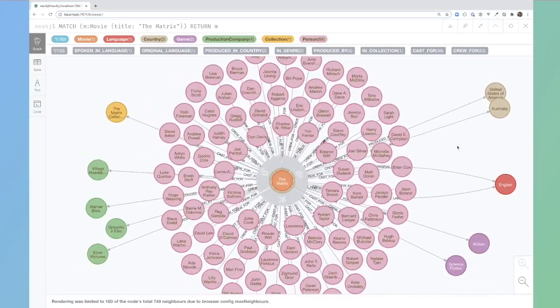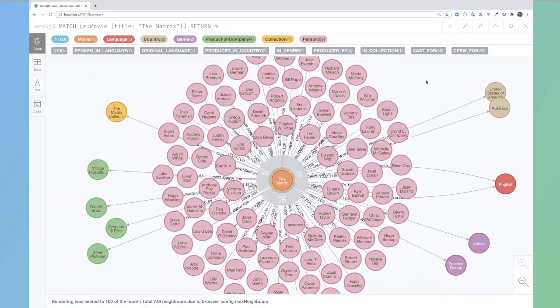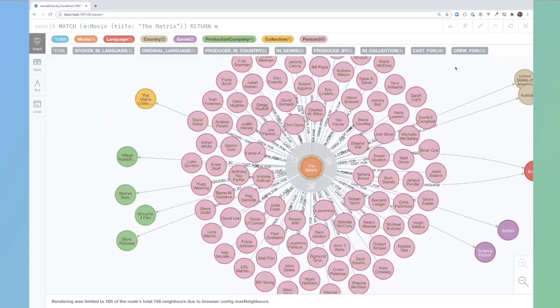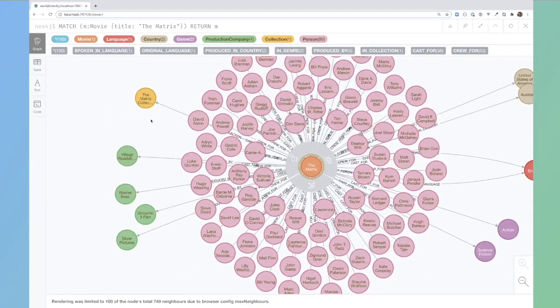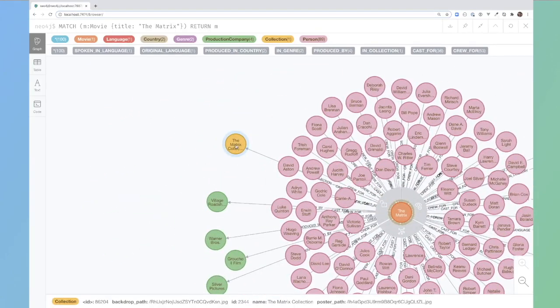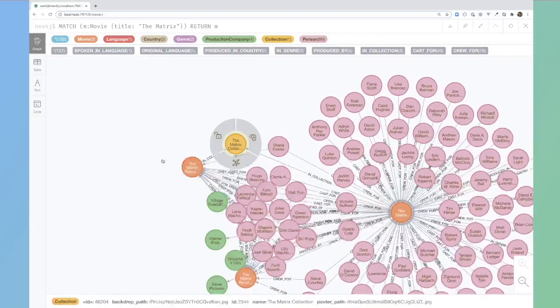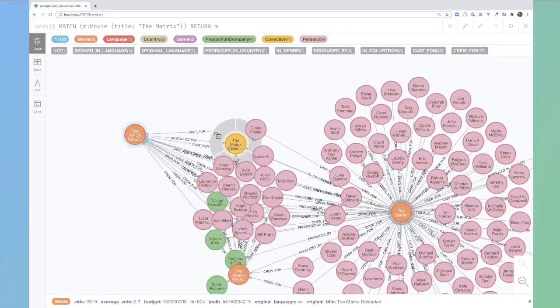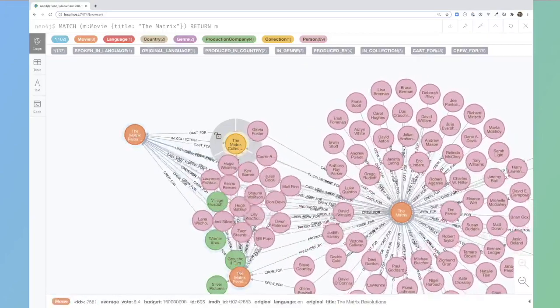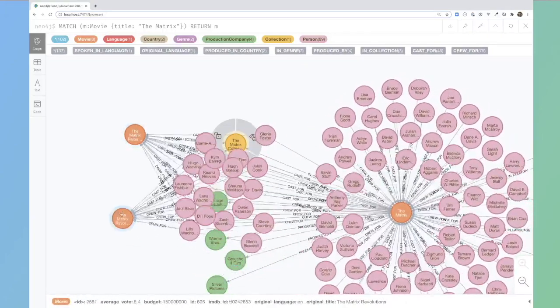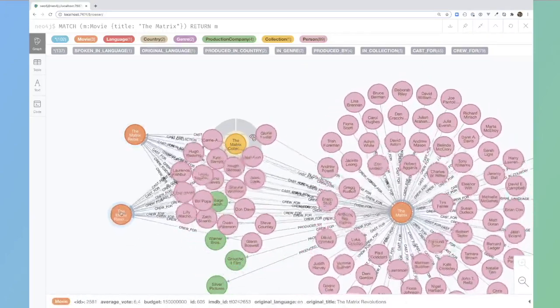The original language and the spoken language are both English. It has a genre of action and science fiction and it has many actors inside there. If I look at the matrix collection, we can now see that's got also the matrix reloaded and matrix revolutions in there as well.